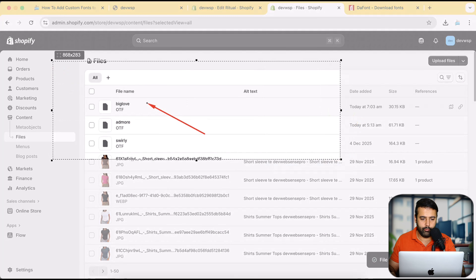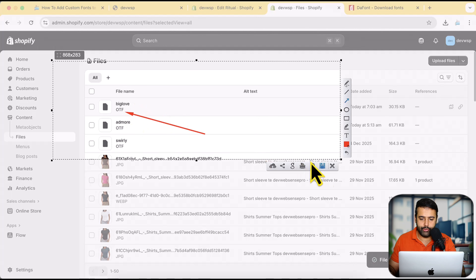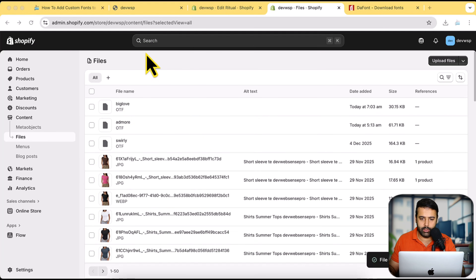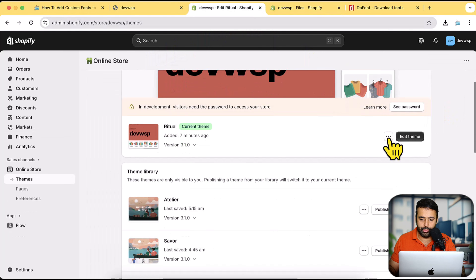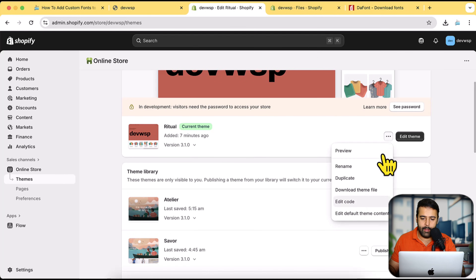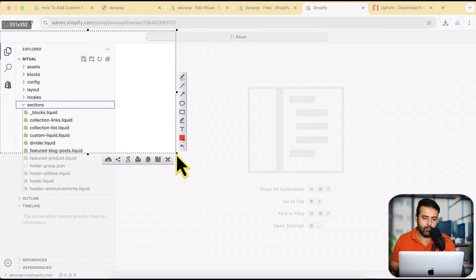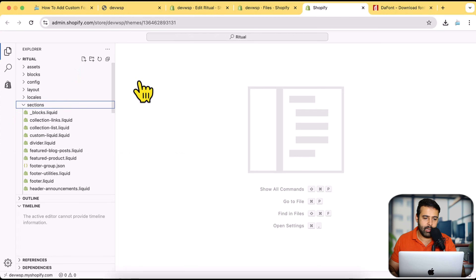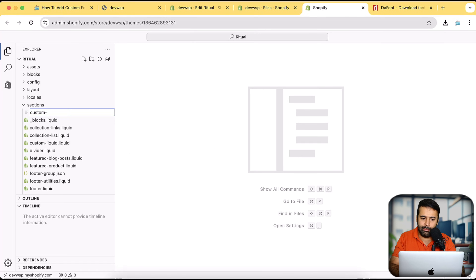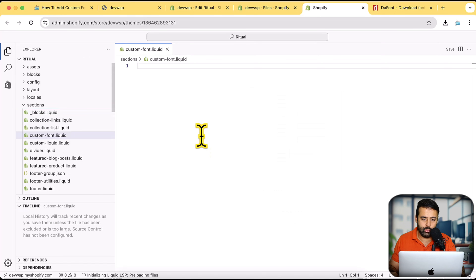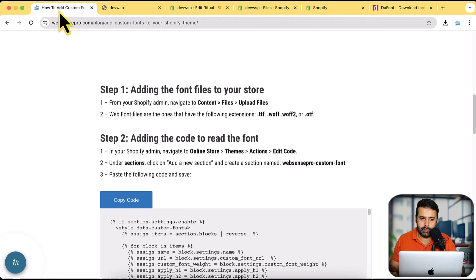Under 'Content' you have 'Files.' When you click on it you can upload the custom font file. Click 'Upload File,' then select the Big Love Christmas font — I'll unarchive and upload it. I've now uploaded the OTF file. The next step is to add the custom section to the theme. Go to the code editor by clicking the three dots and then 'Edit Code.' In the code editor, click on the 'Sections' arrow and then the plus sign to create a new file named 'custom-font.liquid.'